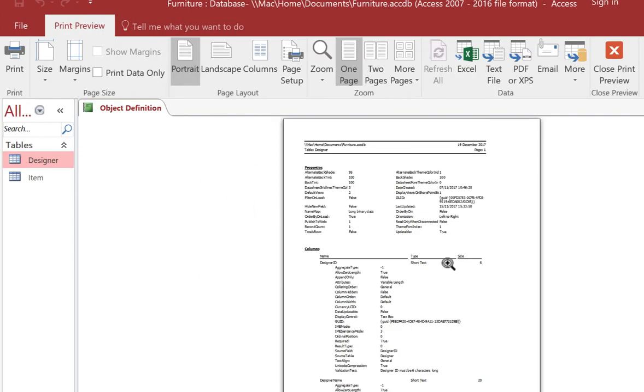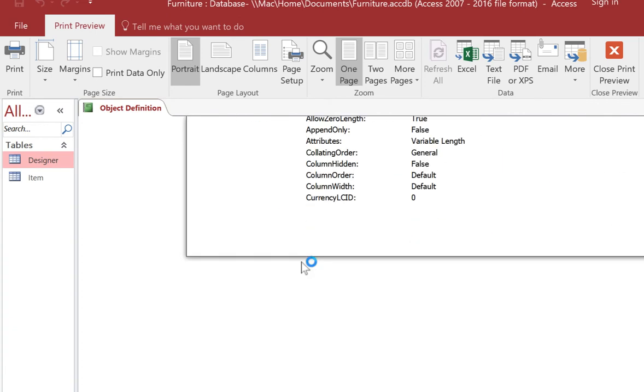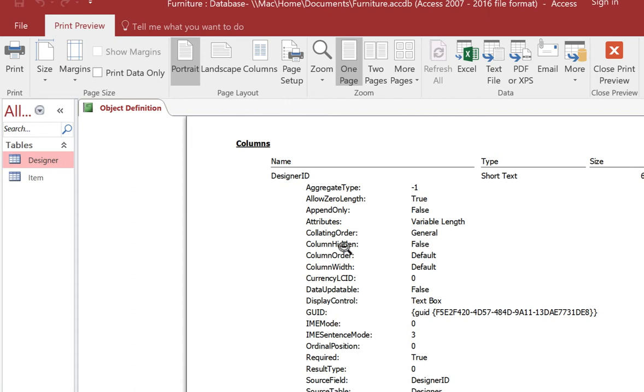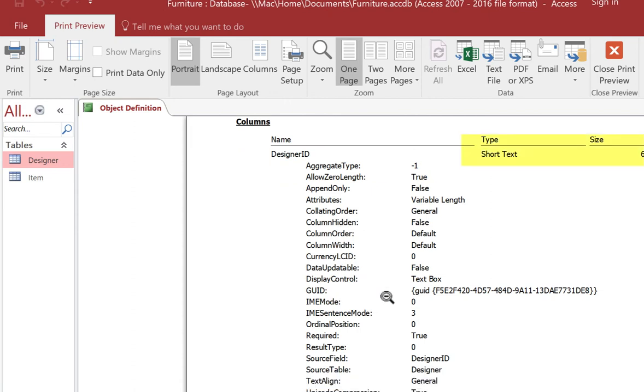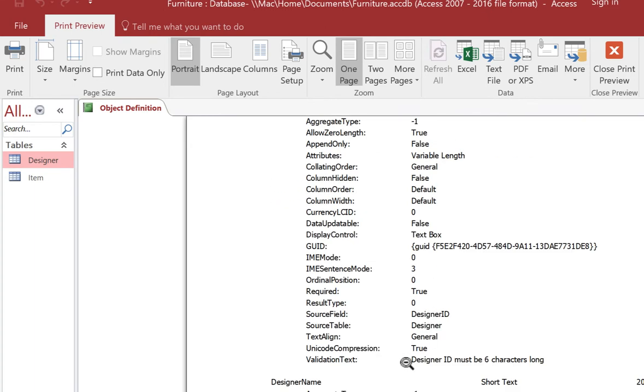will get a printout and if we just zoom in on that you'll notice that it shows for example the field types and sizes and the validation text.